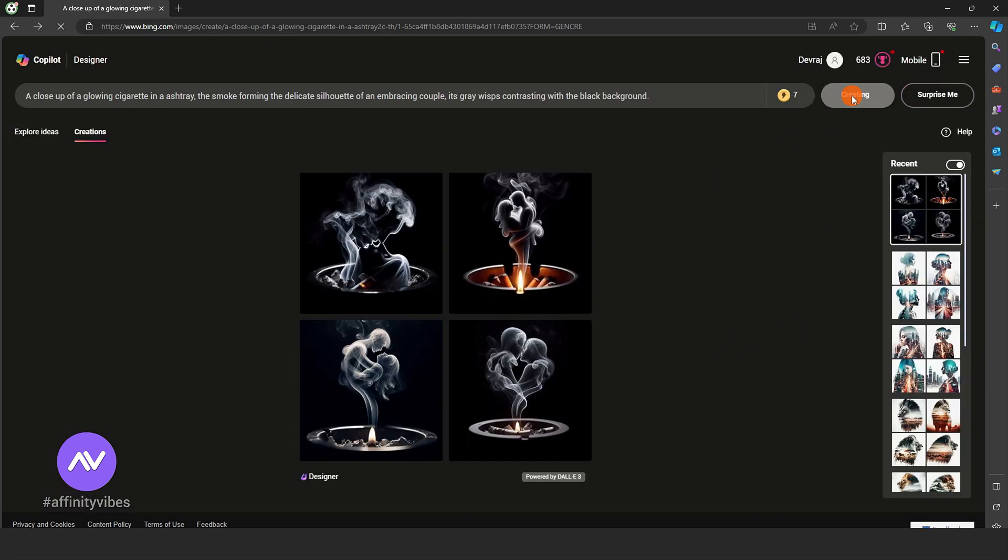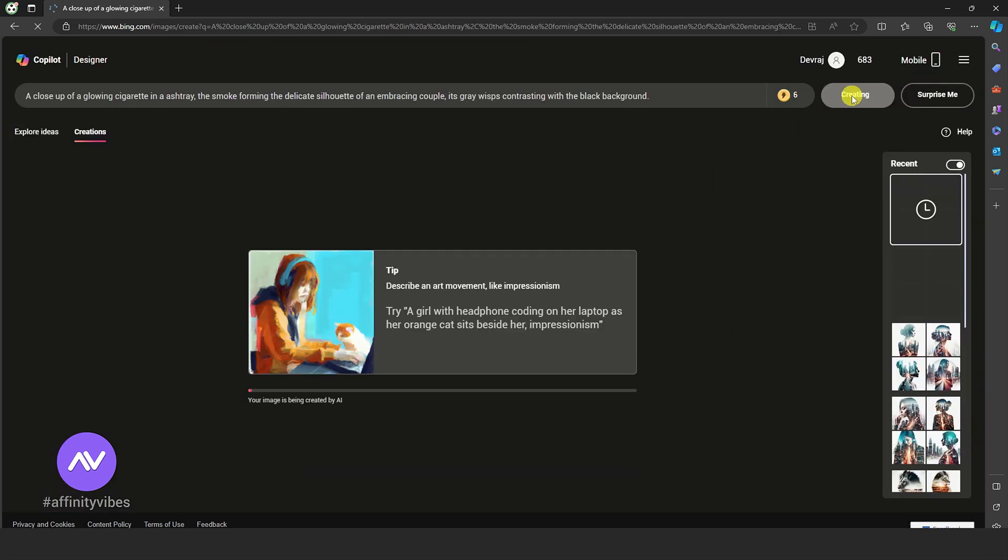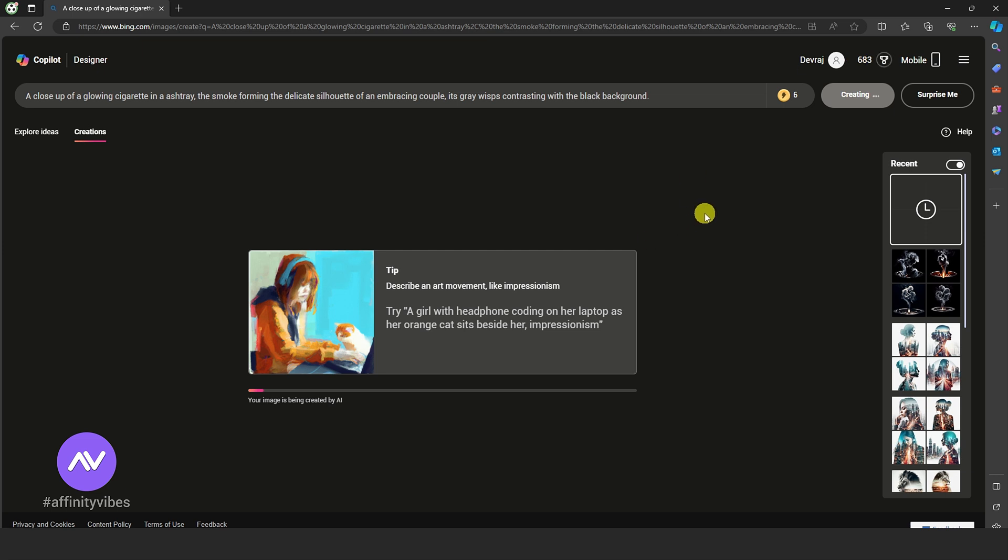If you need more variations, click again to create or modify your prompts and create again.